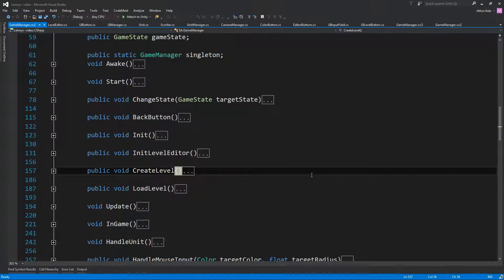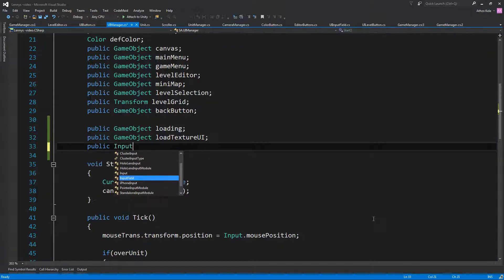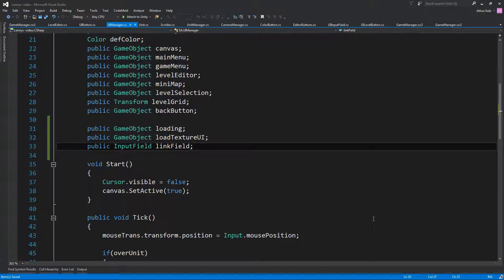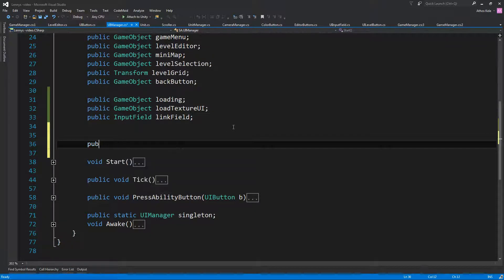When we are loading an image from the internet, of course it has to download. On the UI manager we need one more thing, because we only load it once, then turn it into the level we have — basically change the pixels of our level texture — and then we don't care about it anymore. I'm going to put one more field over here and call it 'Link Field'.